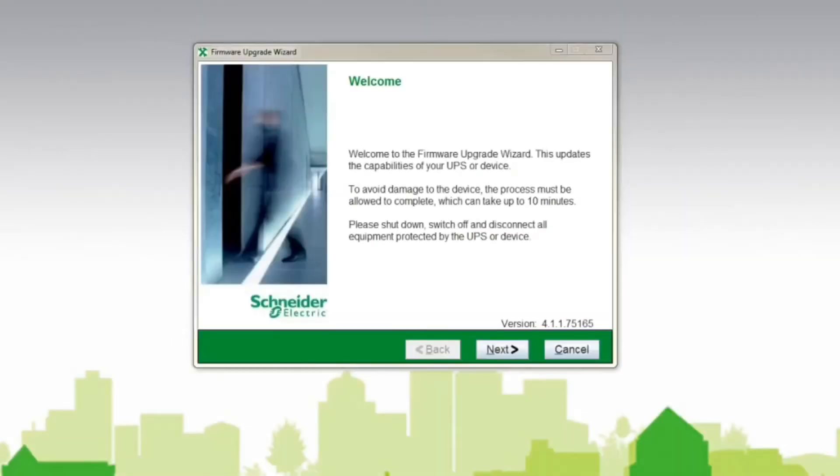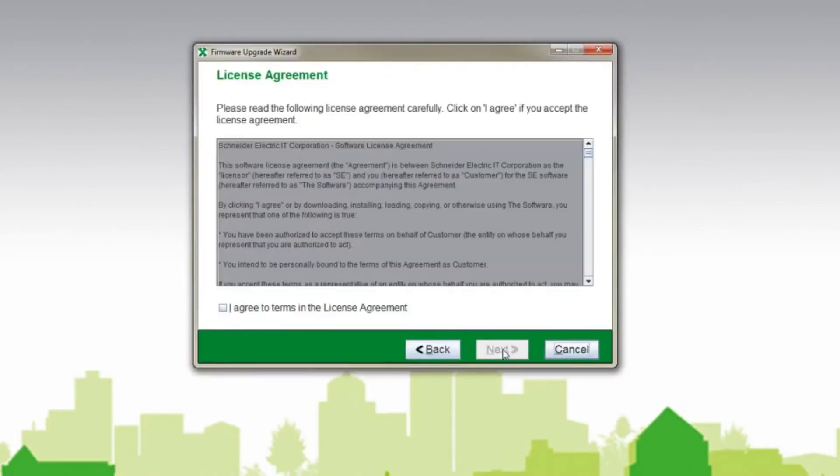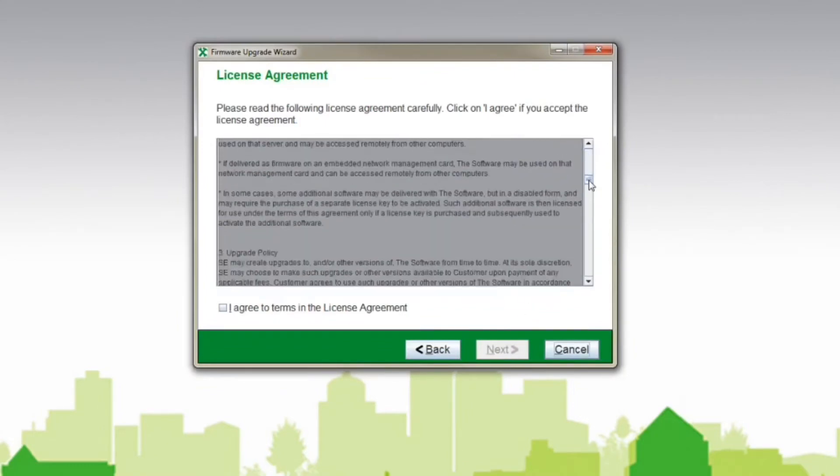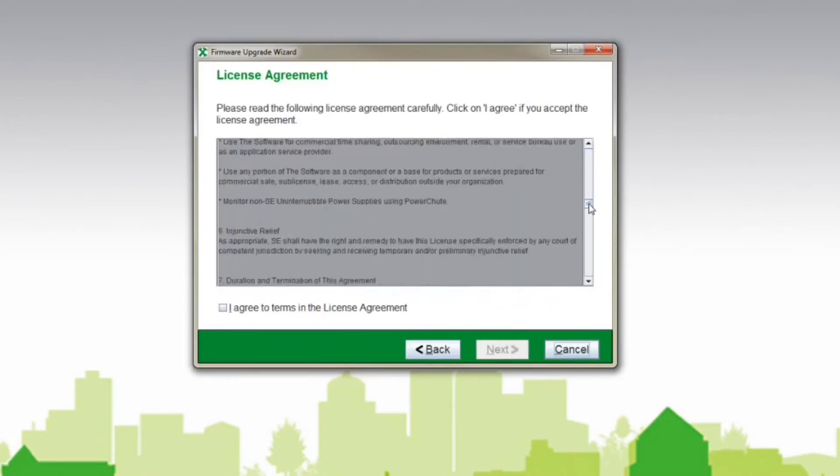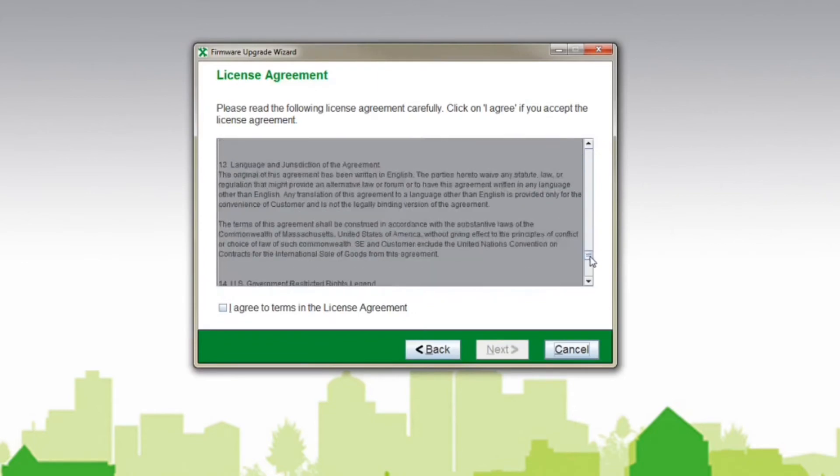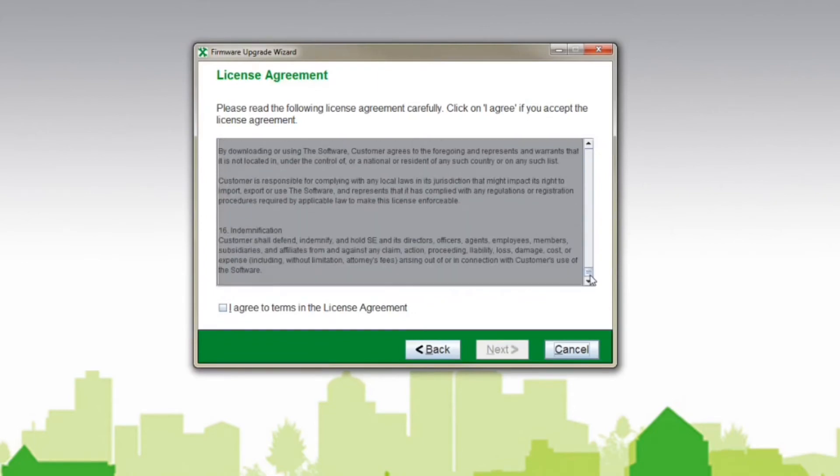In this video we will walk through the firmware upgrade on an SMT750. This unit requires a USB connection. Please make sure to acquire the correct proprietary connection specified for your unit.